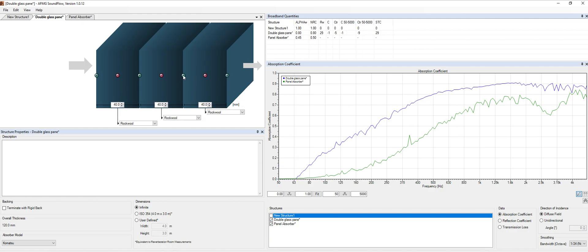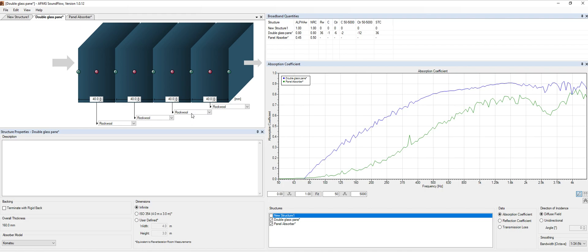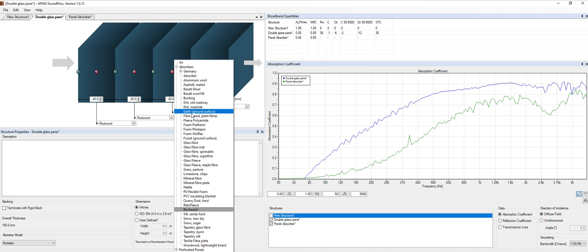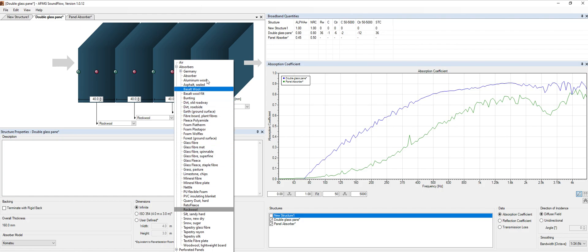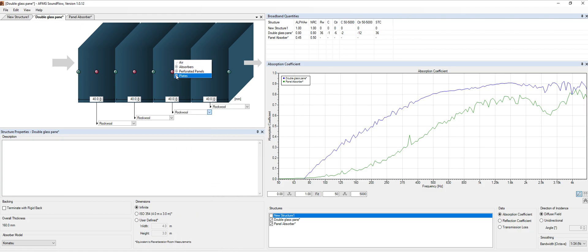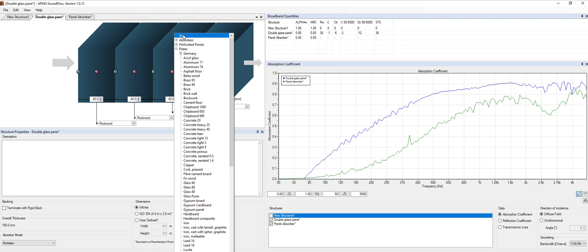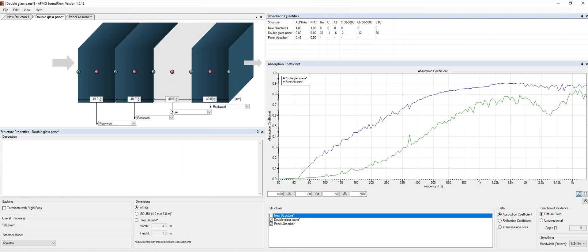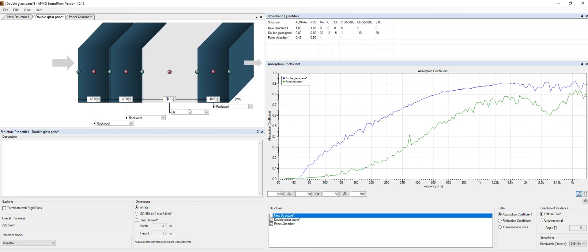We can add an air cavity if you want or any other kind of materials. There's a huge list over here from absorbers to perforated panels to plates. For instance let's choose air cavity. This is all in the metric system by the way. So this is 40 millimeters. Let's say if we want to use 100 millimeters, so 10 centimeters, and here we have the updated system and we can add as much layers as we want.